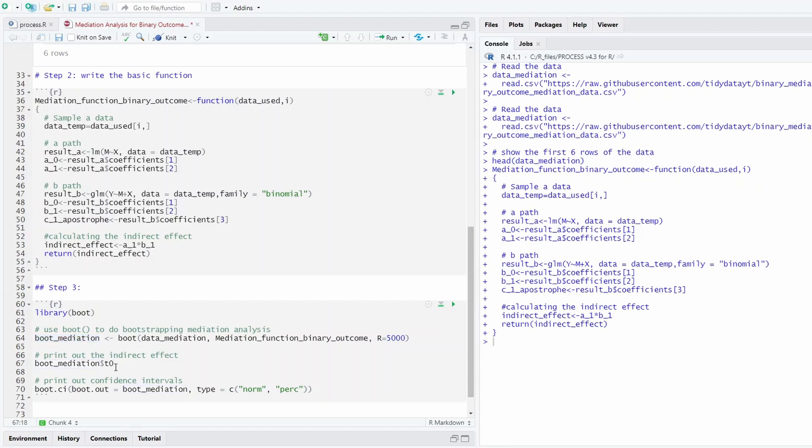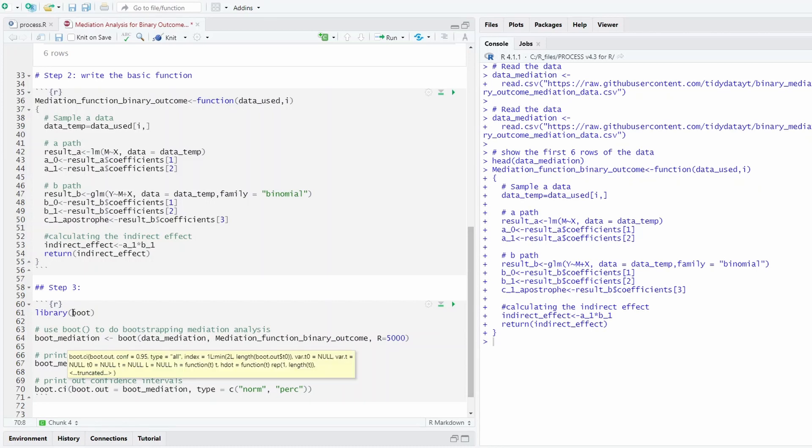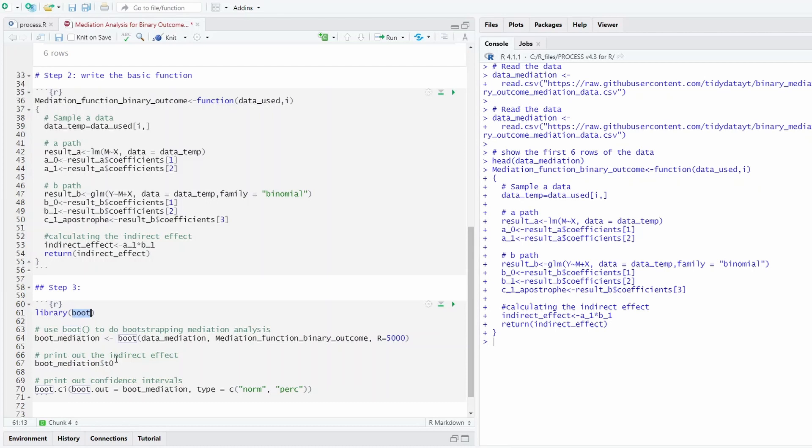And we can print out the indirect effect. This has quite a few parameters that we can print out. So this is the indirect effect. Then we can also use the function called boot.ci from the boot library. And we can print out the confidence interval.